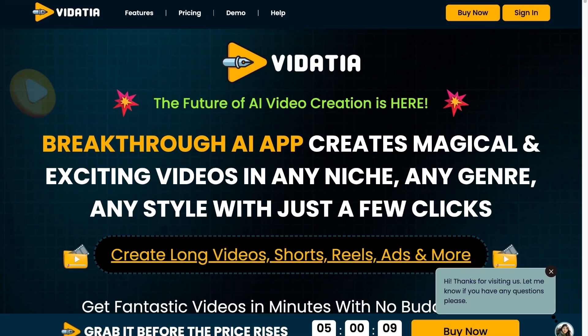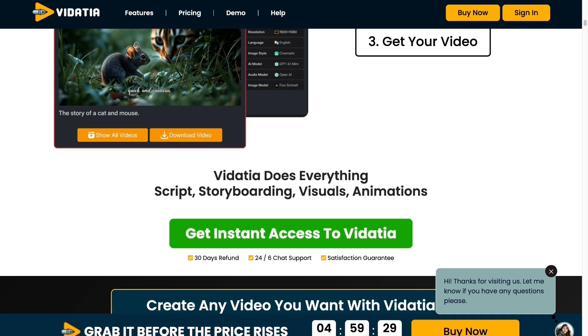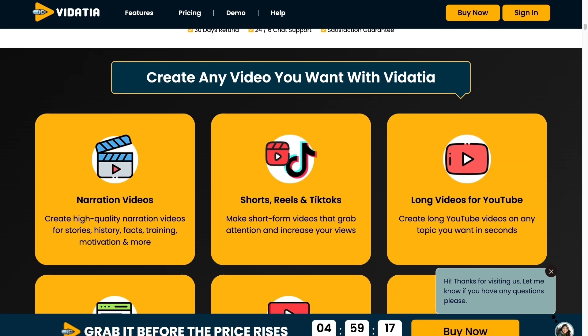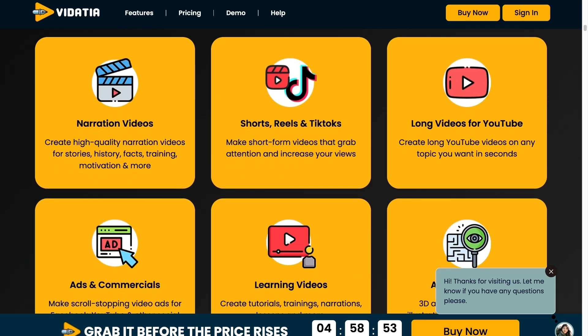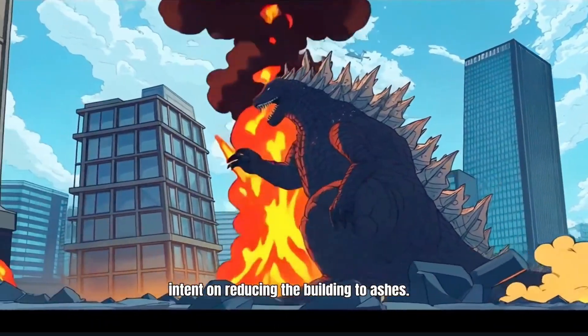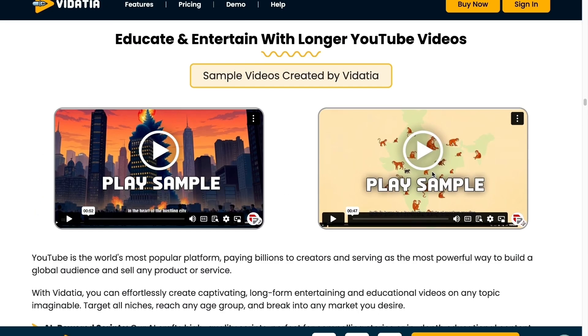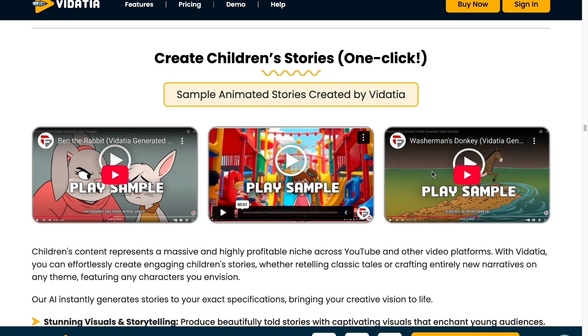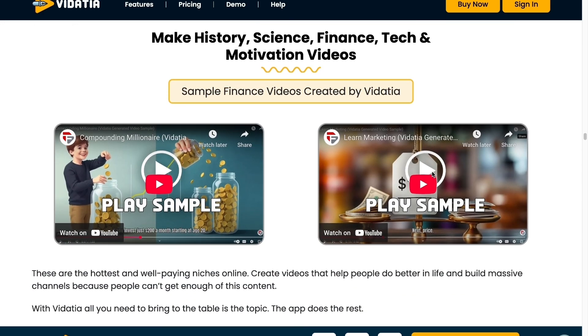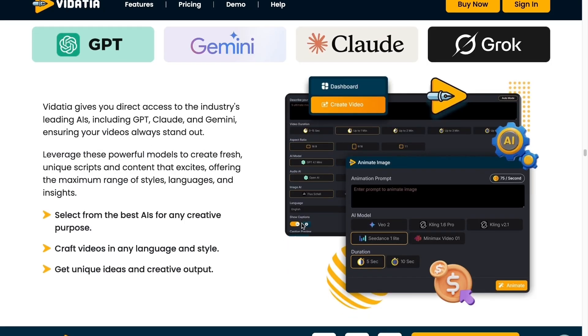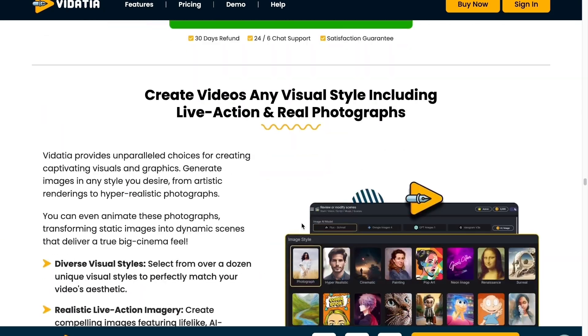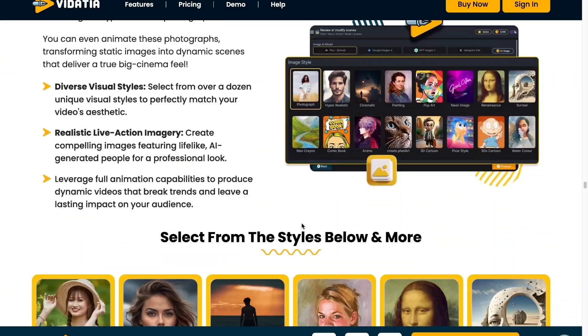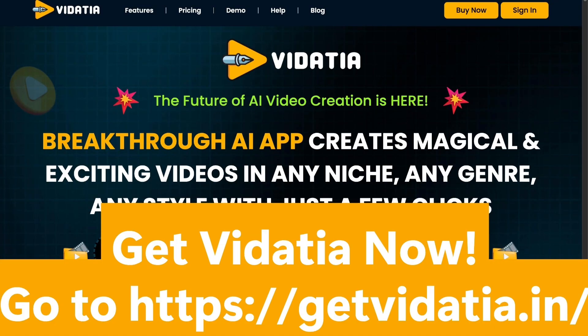Making professional videos used to mean big budgets and endless editing. Introducing Vidacia, the breakthrough AI video creator that does it all in minutes. From long form YouTube videos to attention grabbing TikTok, Instagram reels, or even ads. Vidacia crafts high quality content in any style like cartoons, 3D illustrations, or even faceless narration, all without having you to pick up a camera. Just enter your idea, choose a look, and let Vidacia handle the rest. Vidacia gives you direct access to AI like ChatGPT, Gemini, Claude, and Grok, ensuring your videos always stand out. No crew, no editing, no waiting. Get results in seconds. Perfect for every platform. So what are you waiting for? Get Vidacia now. Just go to getvidacia.in.